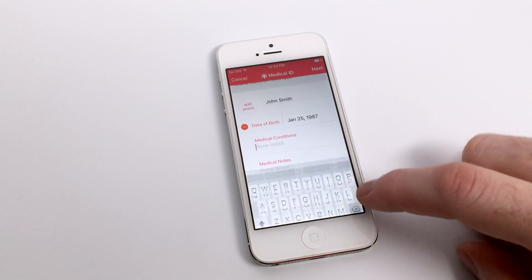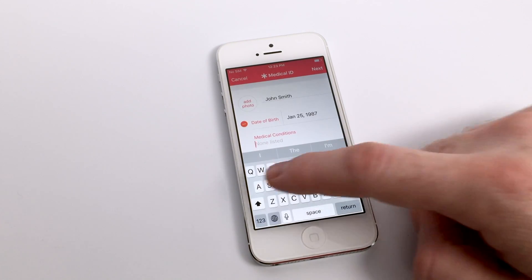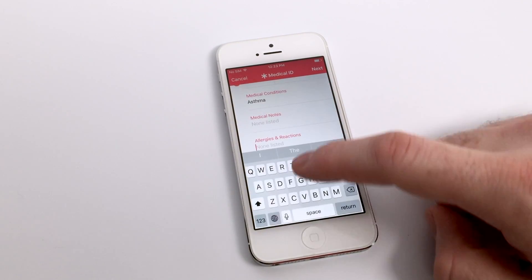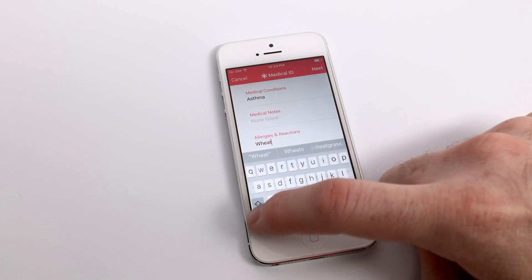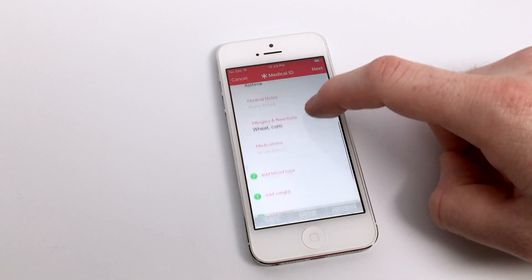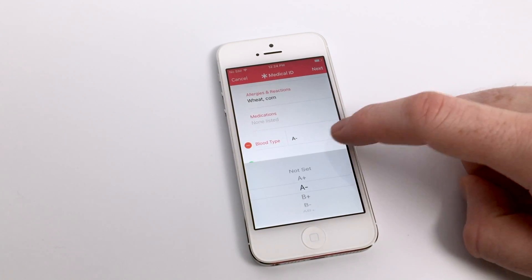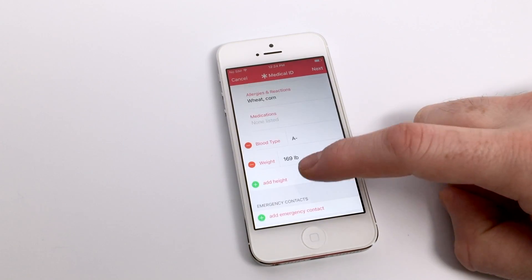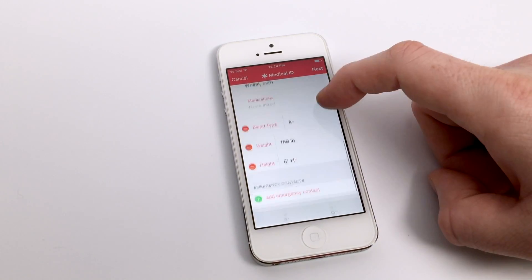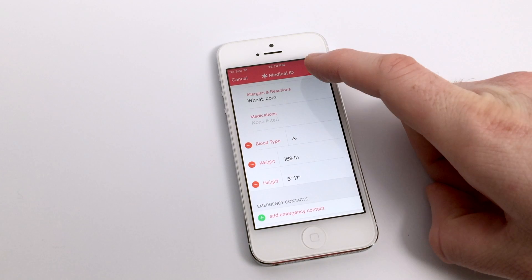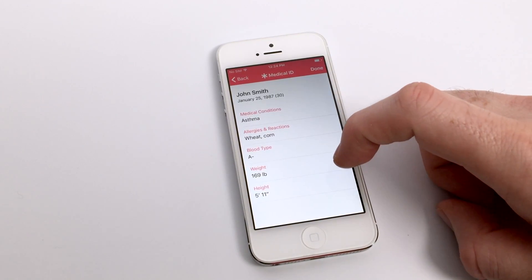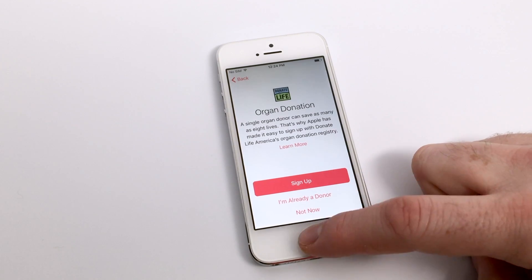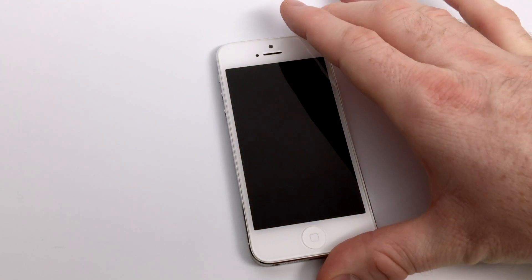So along with your basic information like name and date of birth, you can also add medical conditions and any general medical notes that you may have about yourself. You can also add things like allergies and reactions — things like food allergies, or if you have weird reactions to certain medications, definitely fill that out. Also include things like blood type, height, weight, and any other information bits that you'd like to put in the notes section. It's also advised to add an emergency contact so if there is an emergency, they will have somebody to reach. And if you are an organ donor, make sure to fill that information out as well.